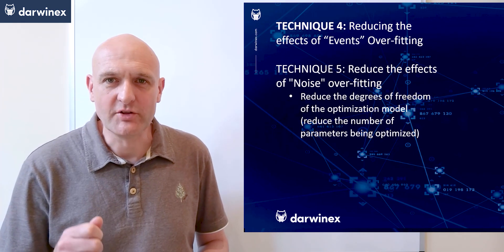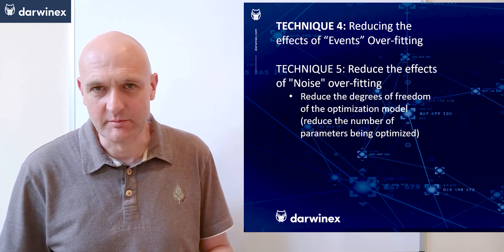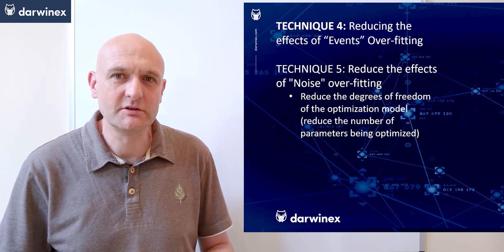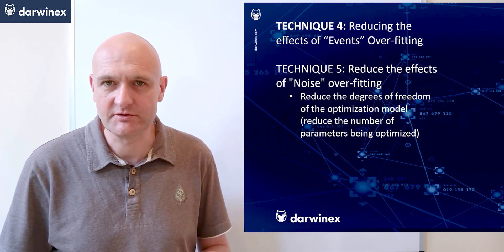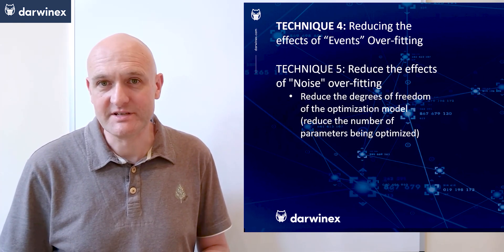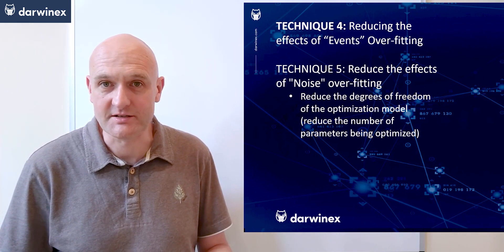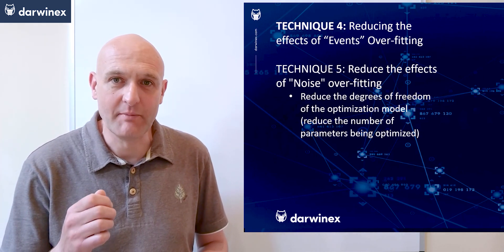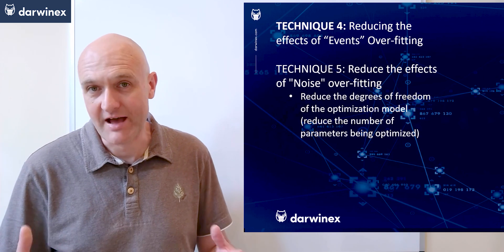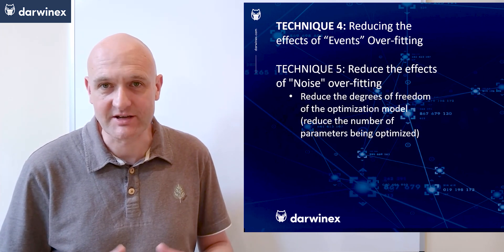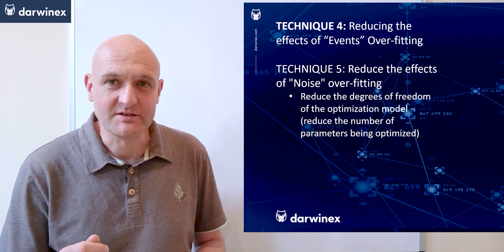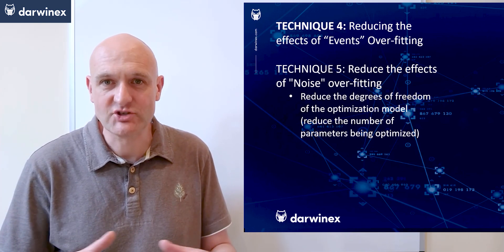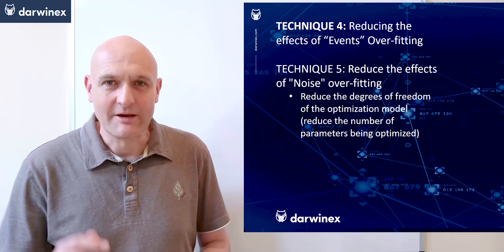The degrees of freedom are the number of independent variables that a statistical model uses to predict the dependent variables. In our context, this represents the number of parameters we're optimizing in order to help predict what might happen to price action and therefore determine when trade orders are executed. It's effectively the number of parameters that are free to vary as you build your model during the optimization.